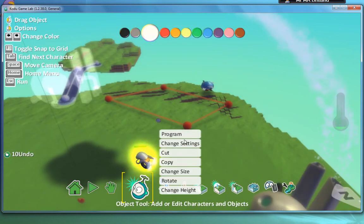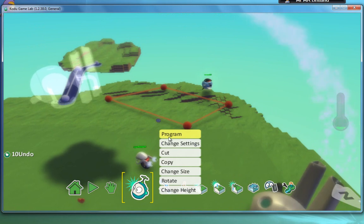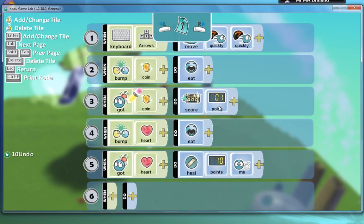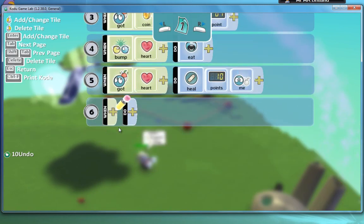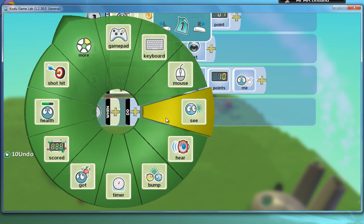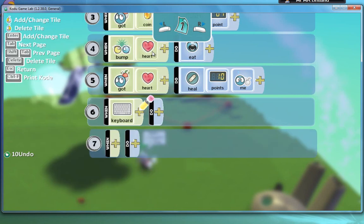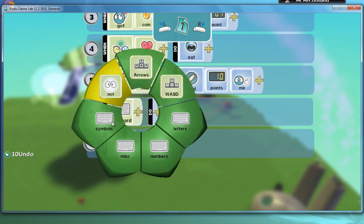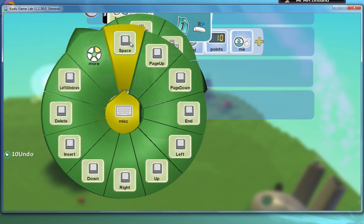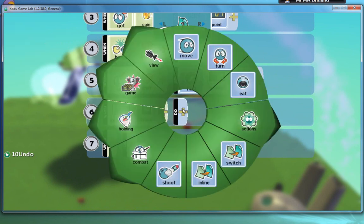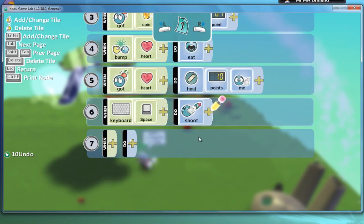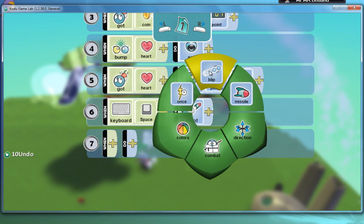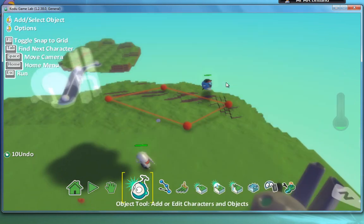So I'm going to program my cycle down here. I need to be able to actually fire a missile or some blips. So when keyboard, I want space. When space, the keyboard is pressed, do shoot. And I'm going to say blips. That's what I'm going to do.